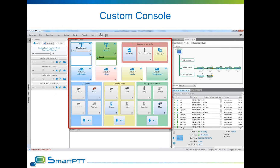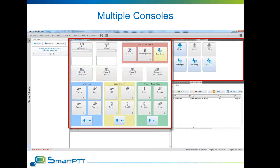All elements are customizable in size and color and can be easily grouped. The available element set includes, but is not limited to, private calls, group calls, text messages, telemetry control buttons, channel selectors, and other convenient elements. It is possible to use as many custom consoles simultaneously as needed. Additional consoles can be used by different operators at different times — for example, specific consoles for night shift and day shift, or different consoles for different radio subnetworks. Consoles can be arranged in tabs, allowing dispatchers to save workspace by shifting between consoles for different functionality.